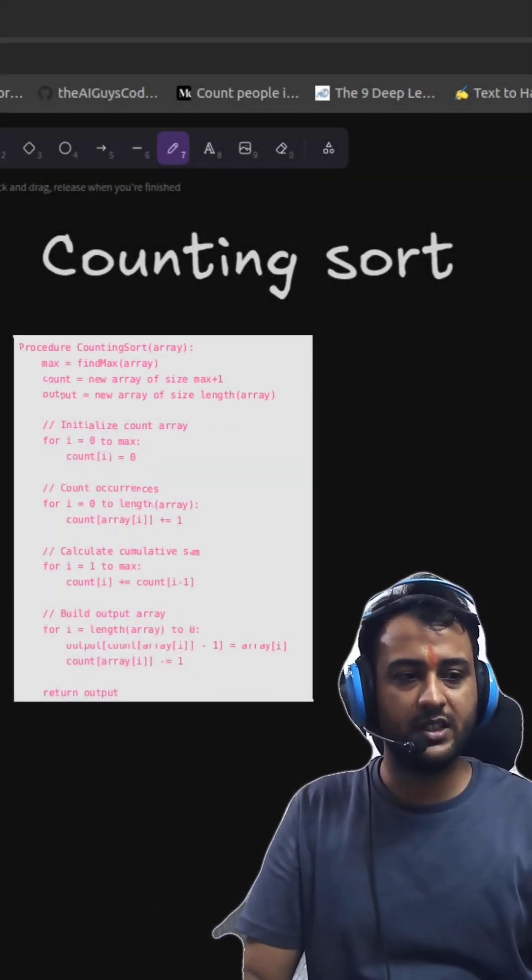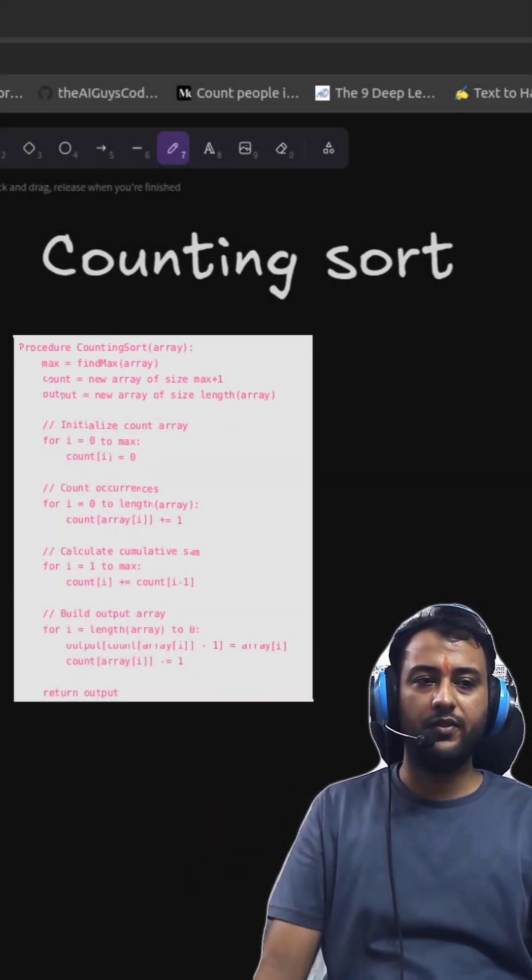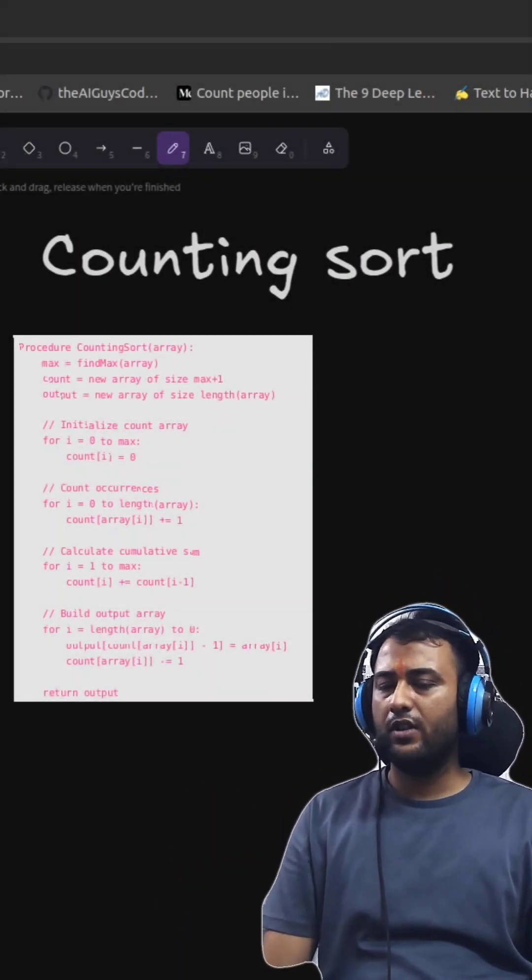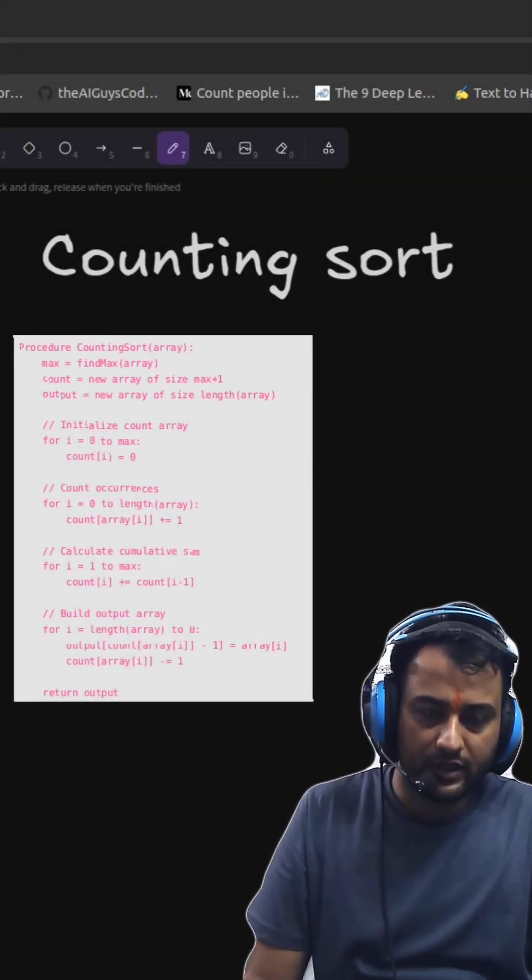Hello guys, what is up, this is Tanshu and I am back with another video. In this video we will talk about counting sort.